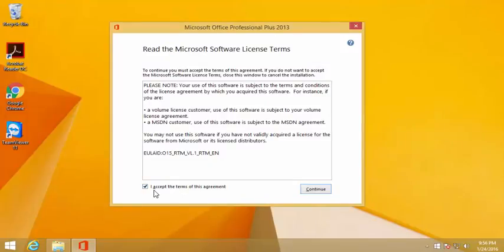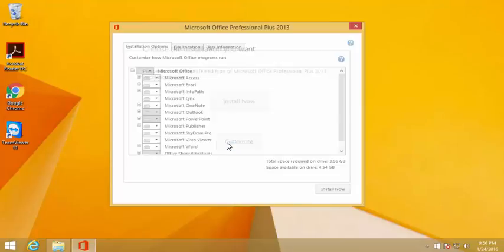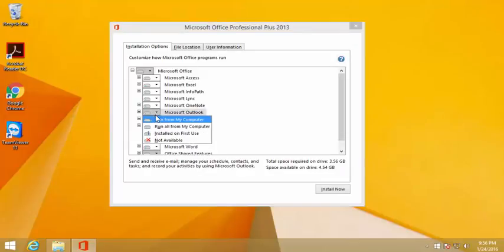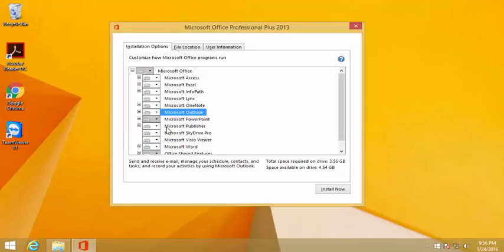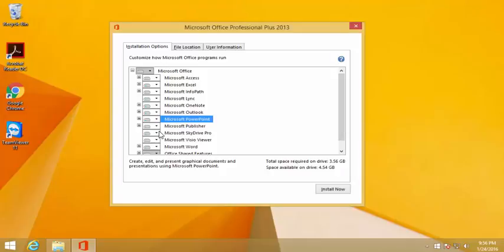Select accept and click continue. You could have an option here, either you could install with the default settings or you could customize. Let's go and customize. I'm gonna have all the options available for myself.